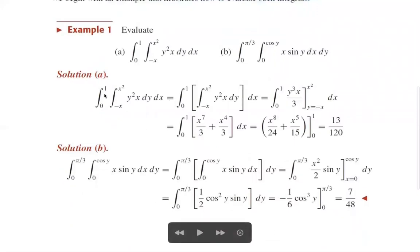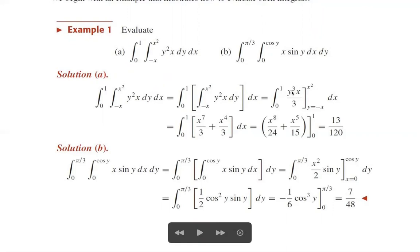This equals the integral from 0 to 1 of the inner integral from -x to x² of y²x dy dx. Integrating y²x with respect to y gives y³x/3, evaluated from -x to x². At the upper limit y = x², we get x⁶ · x/3 = x⁷/3. At the lower limit y = -x, we get -x³ · x = -x⁴, so minus the lower limit gives +x⁴/3.